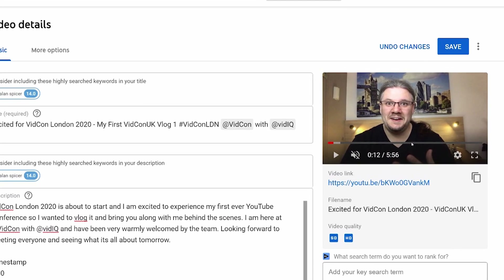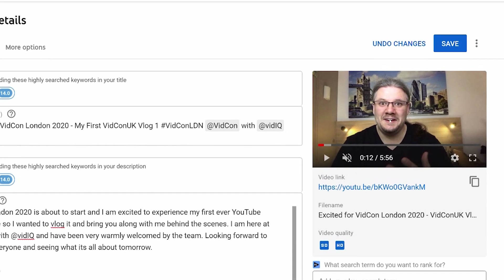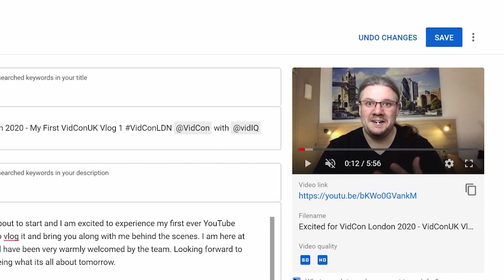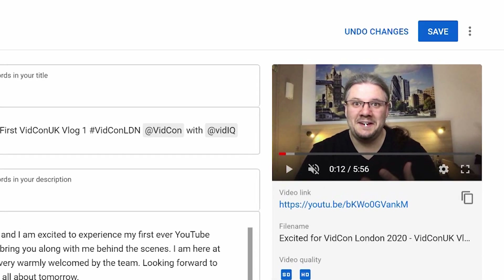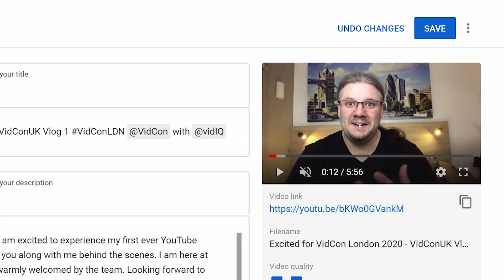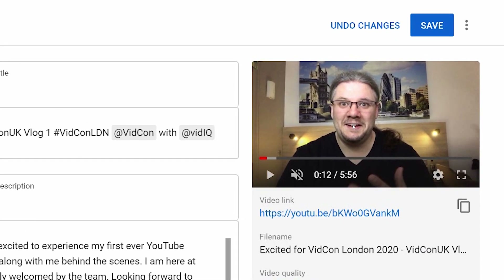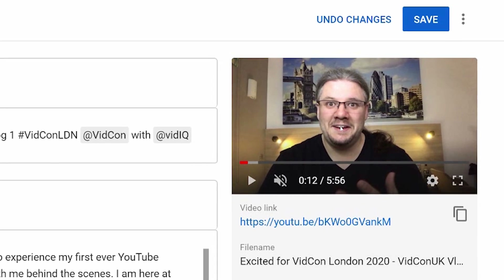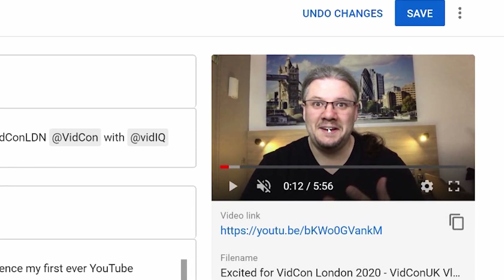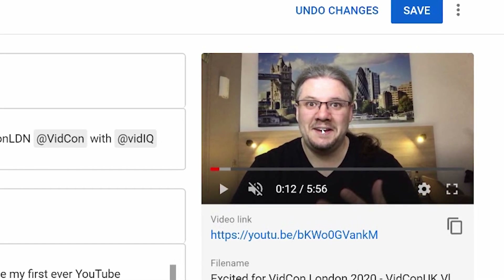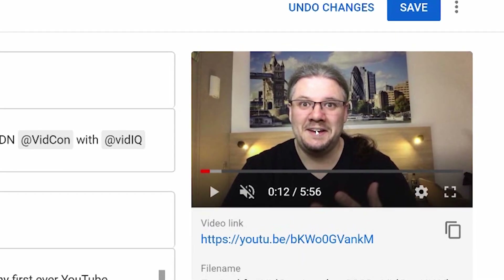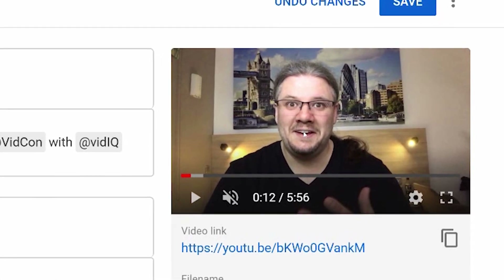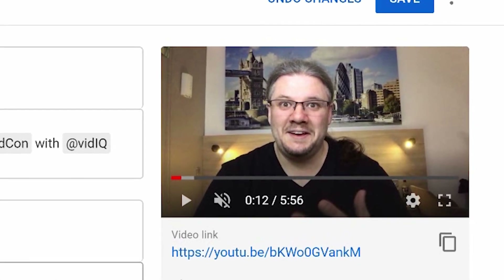Your next step is to use the mini player, scrub through the video, and make time gaps. So maybe at the start I'm talking about how I got to VidCon, in the middle I'm talking about my experience with VidCon, and at the end I'm wrapping it up. So I could make timestamps like this.